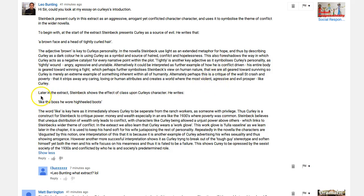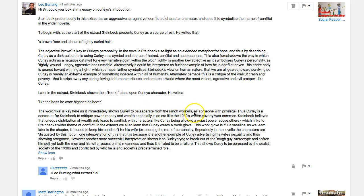'Later in the extract, Steinbeck shows the effect of class upon Curley's character. He writes: like the boss he wore high-heeled boots.' The word 'like' is key here as it immediately shows Curley to be separate from the ranch workers as someone with privilege — good. 'Thus Curley is a construct for Steinbeck to critique power, money, and wealth, especially in an area like the 1930s where poverty was common' — yes.